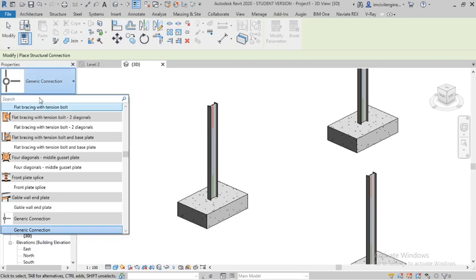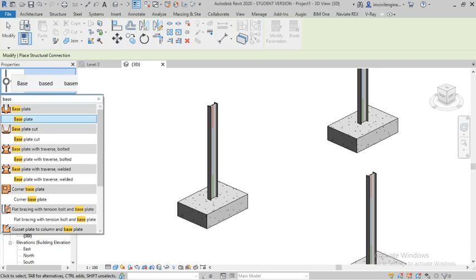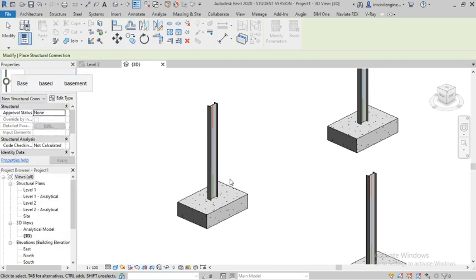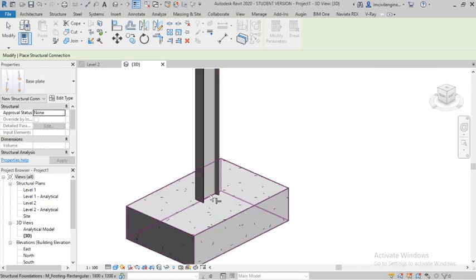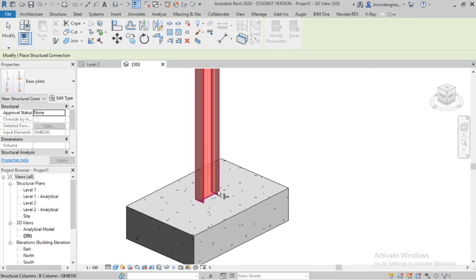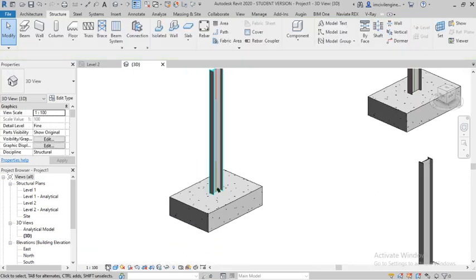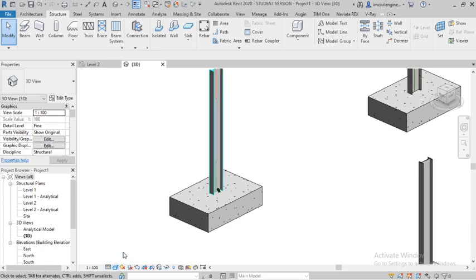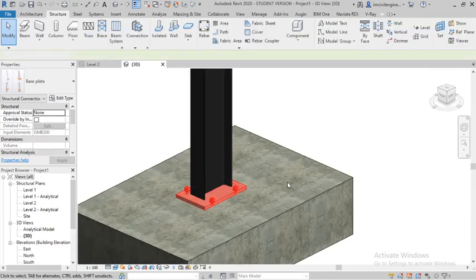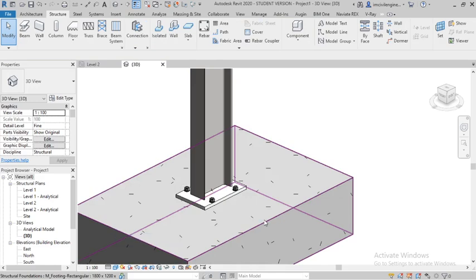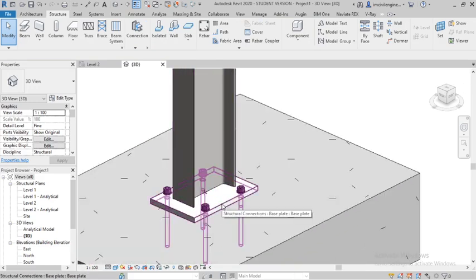In Properties you can search 'base plate'. Select the base plate and select the column, then press Enter. Just wait a second. You can see it's applied — it will take some time to apply.